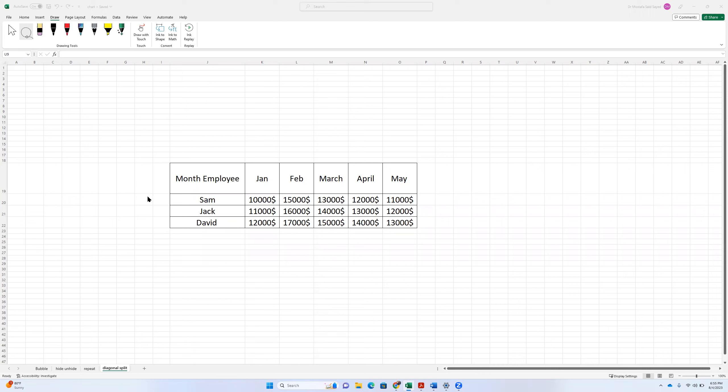This table shows the amount of the monthly wages each employee in a company receives. For example, Sam receives $10,000 in January, $15,000 in February and so on.